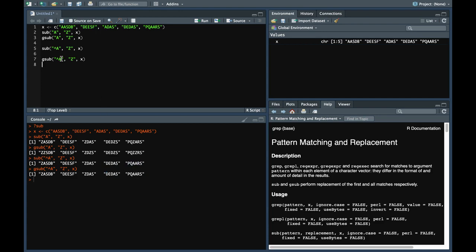Because here again we are saying that only replace characters which start with a to z. So there is no point replacing the ones which do not start with a. It replaces only the one which starts with a, which was the same for sub as well.